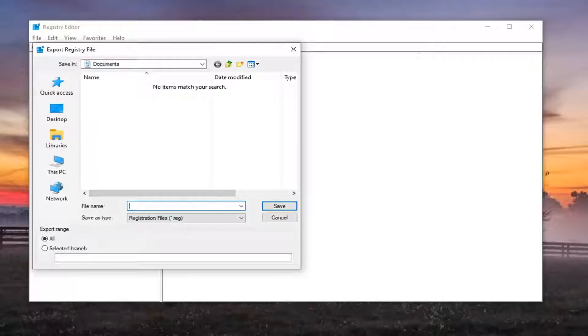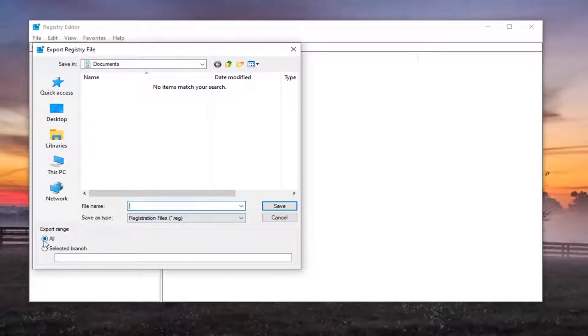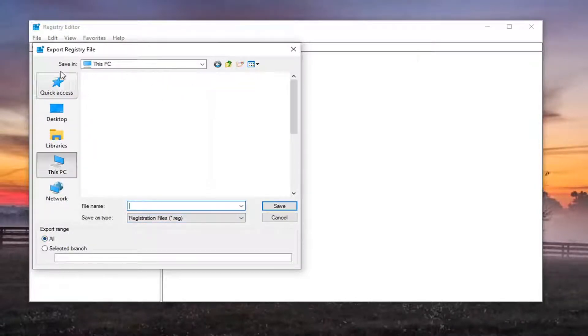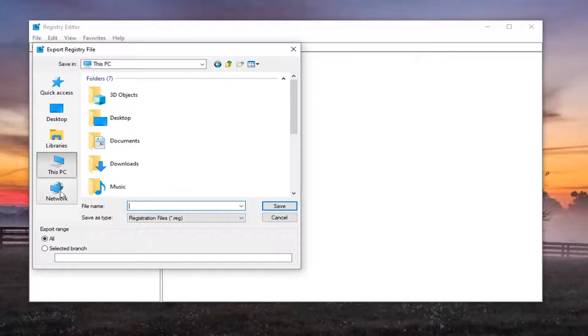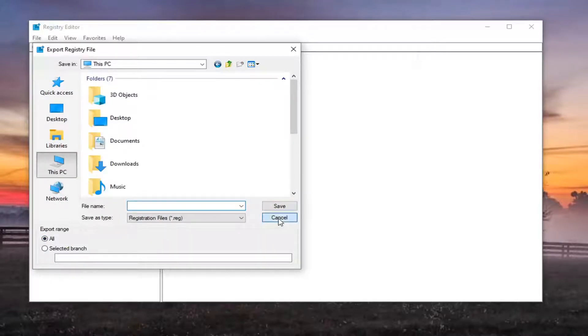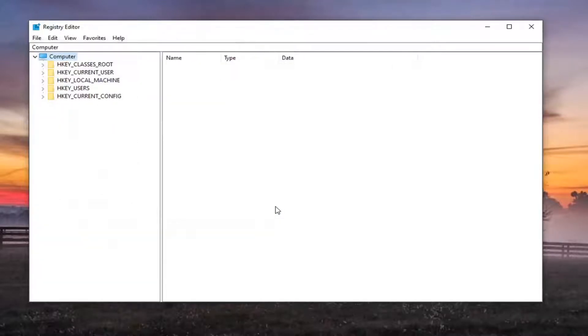File name, I'd recommend naming it the date that you are making the backup. Set Export range to all and then save it to an easily accessible location on your computer. And now we are ready to begin.